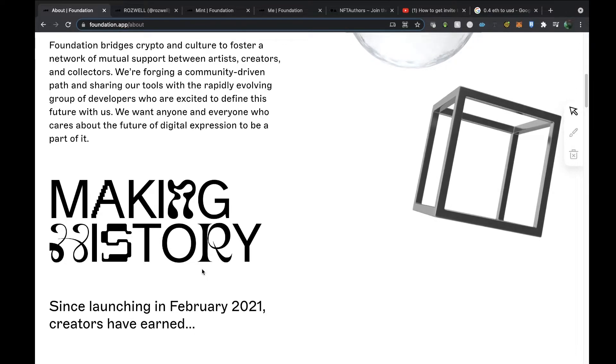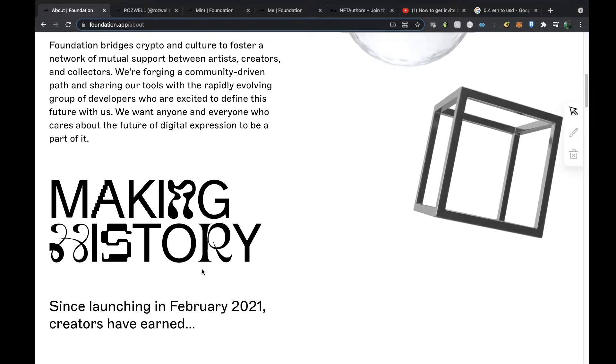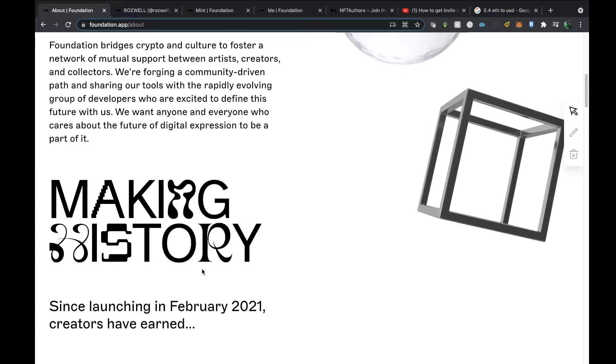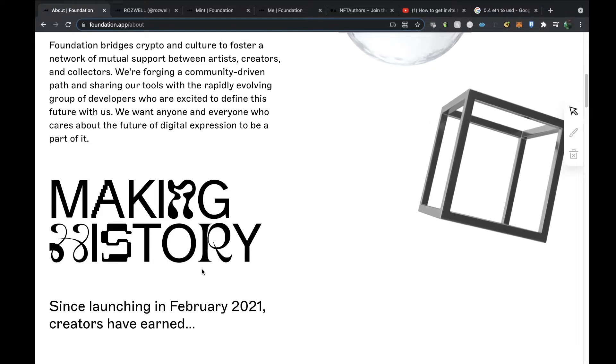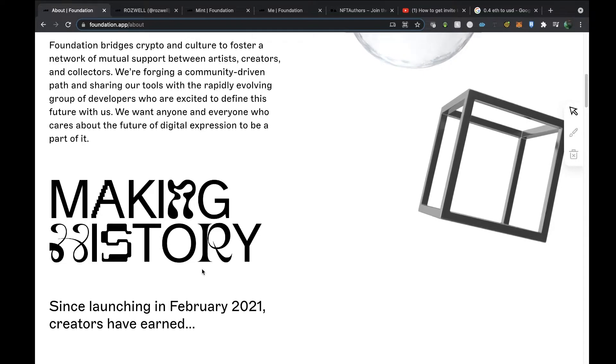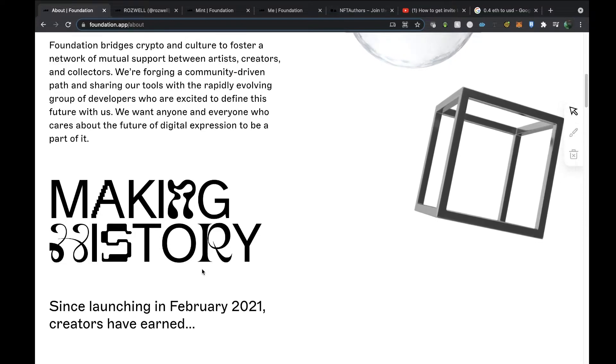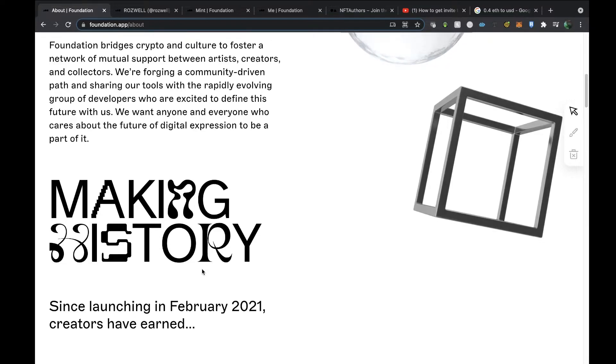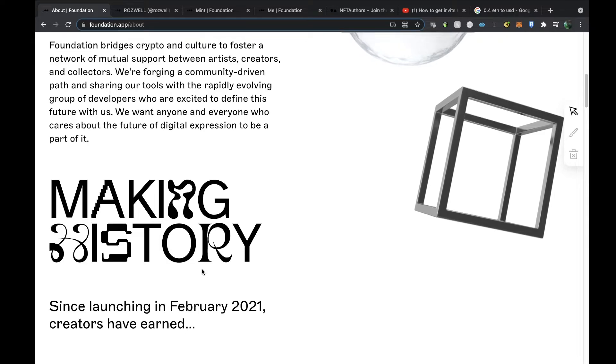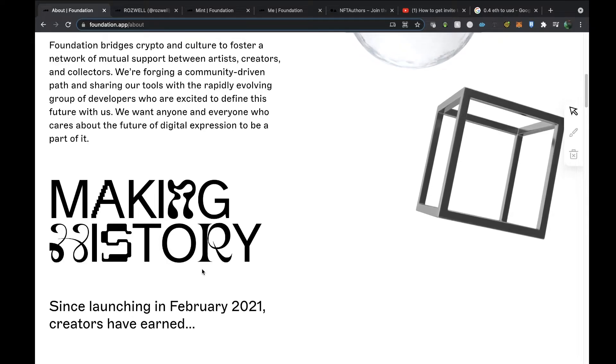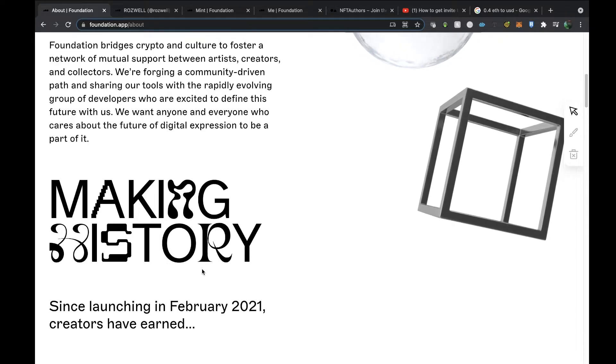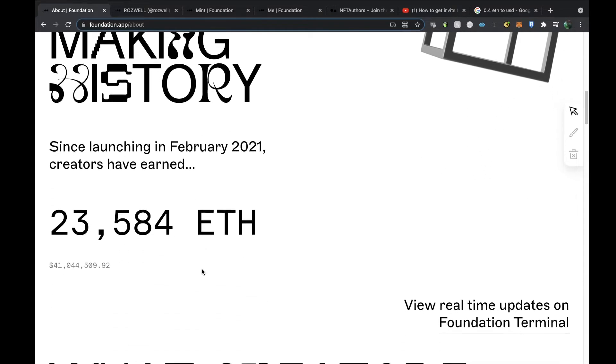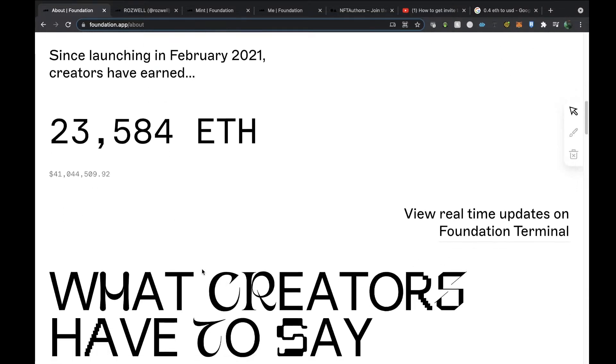We're forging a community-driven path and sharing our tools within a rapidly evolving group of developers who are excited to define this future with us. We want anyone and everyone who cares about the future of digital expression to be a part of it. It launched back in February, and so far that's how many sales they've had. This is what the curators have to say about how it works.